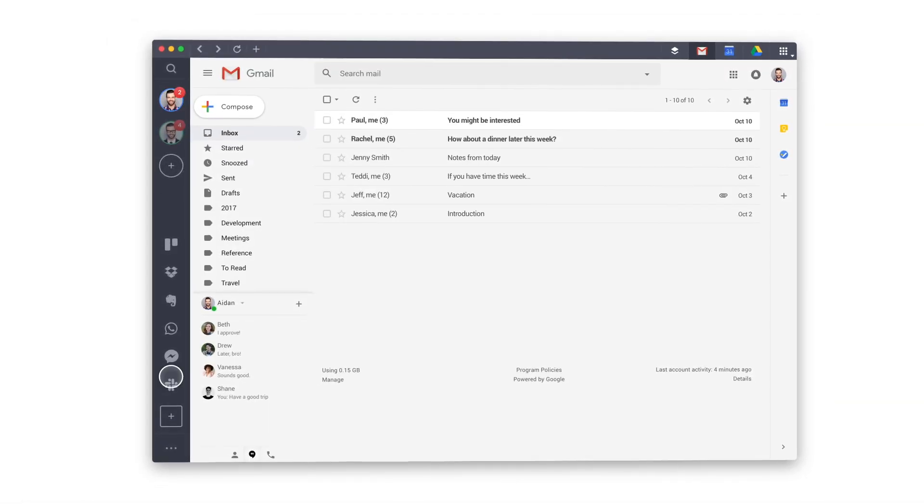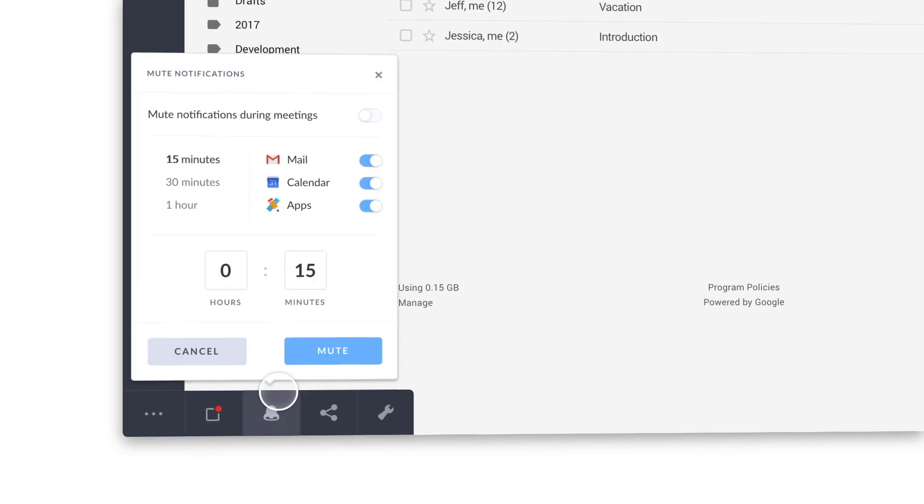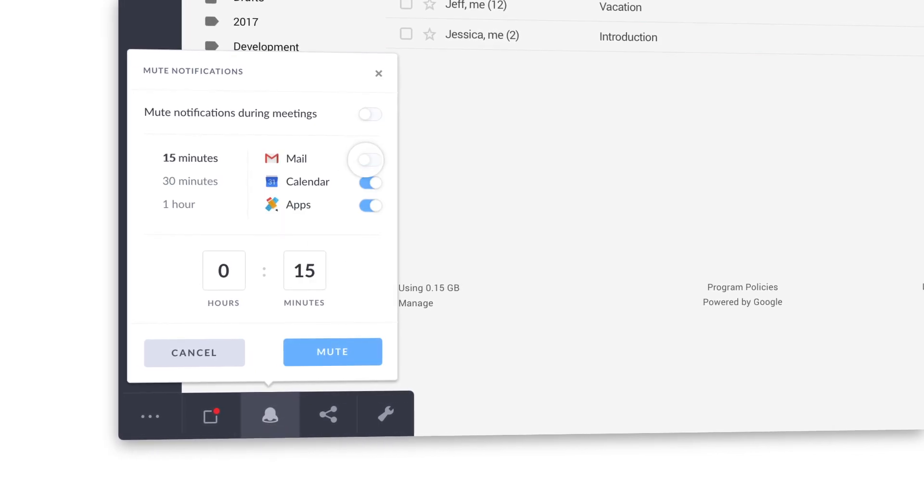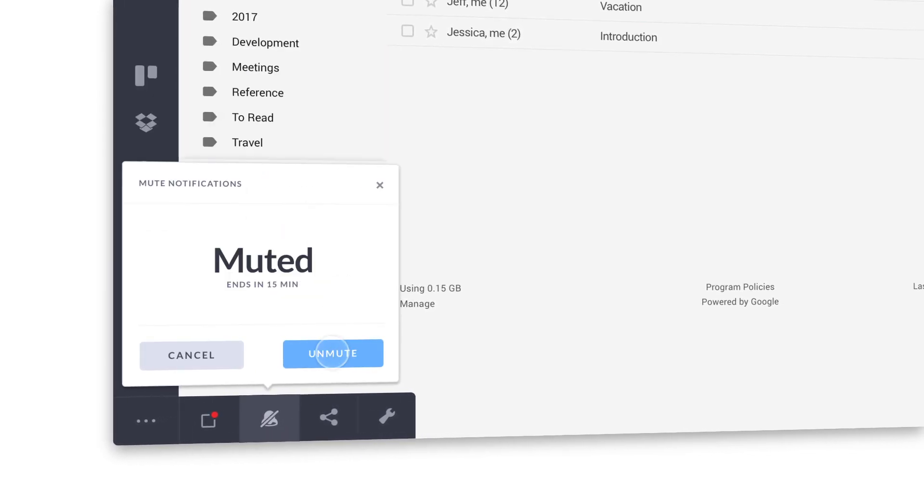Now, let's customize your notifications. Choose your favorite setting or mute them entirely when you want to focus.